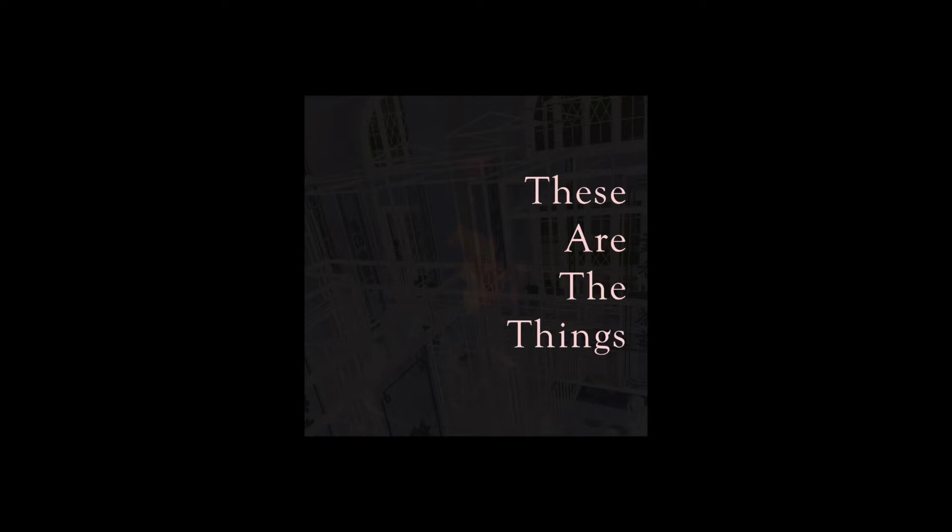These are the things I remember: the swing, we smelled of grass.